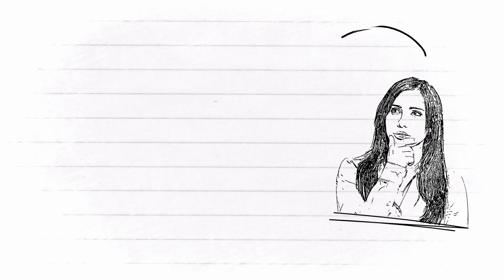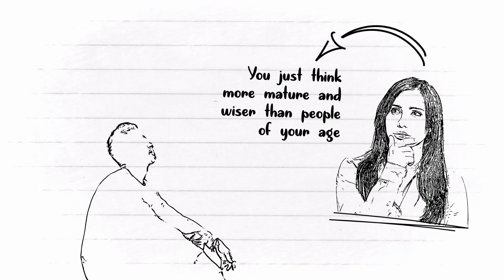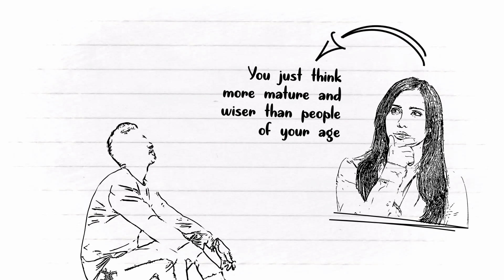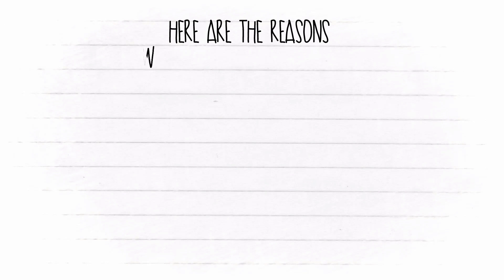Despite your age, you just think more mature and wiser than people of your age. This is why an old soul like you finds it hard to find love.